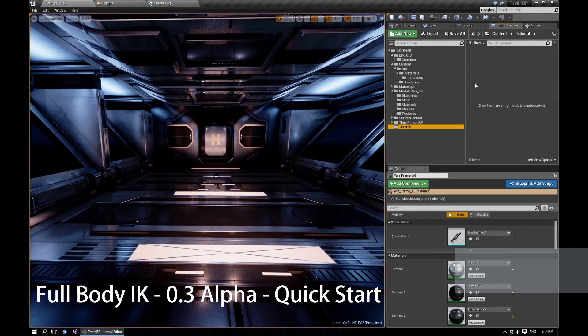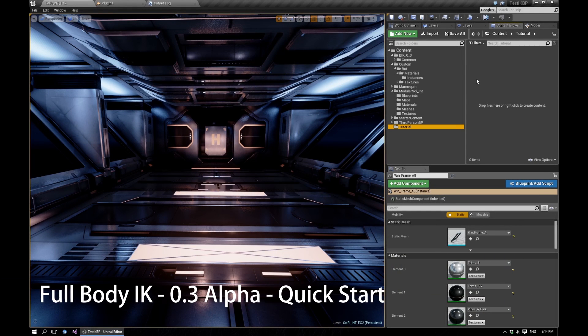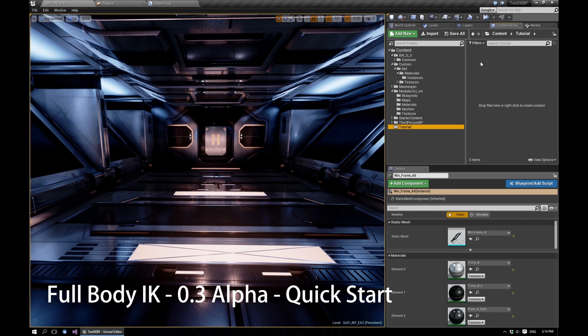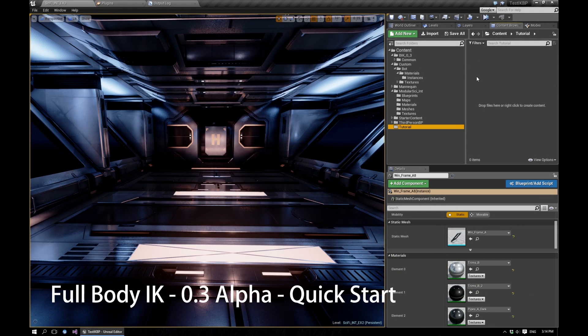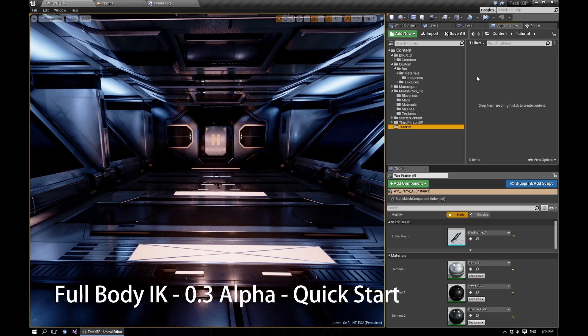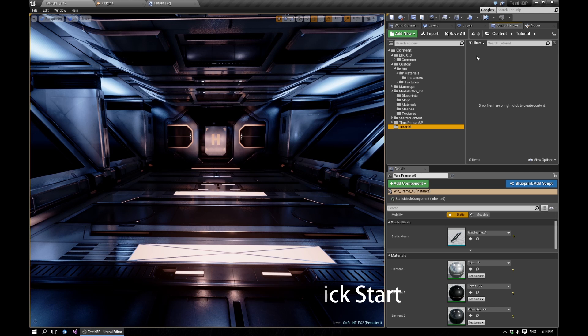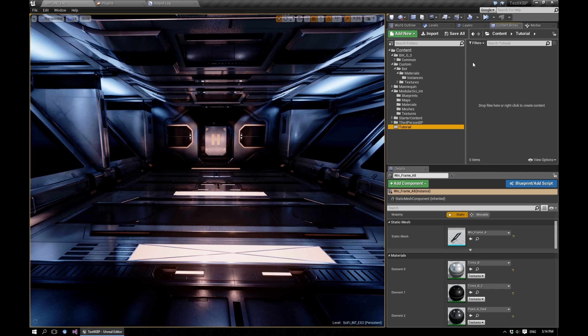Let's take a look at how we would go about setting up IK for a UE4 skeleton-based character using the newly released 0.3 alpha version of the full body IK plugin for Unreal Engine 4.